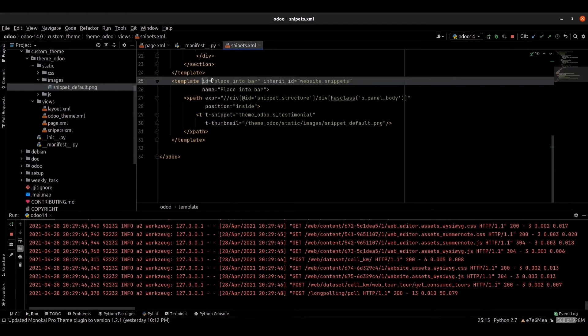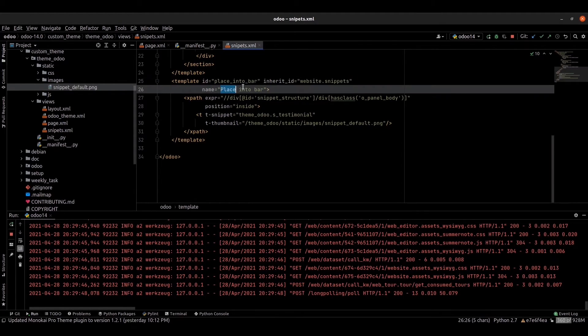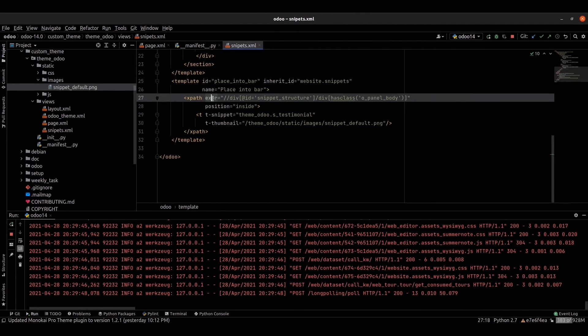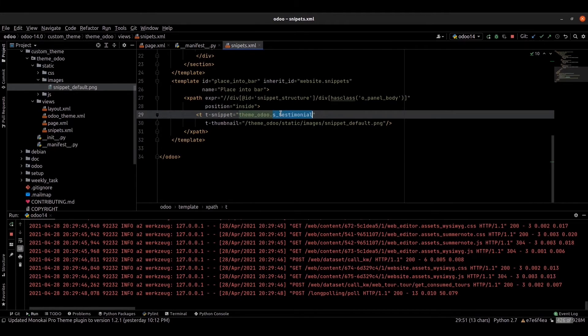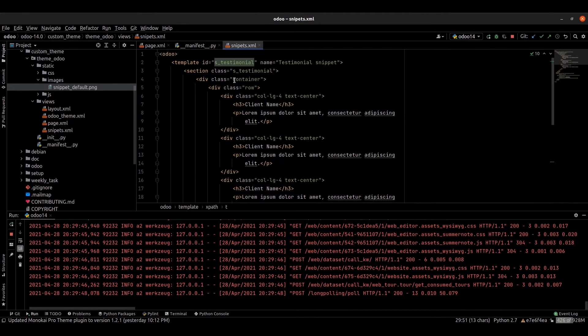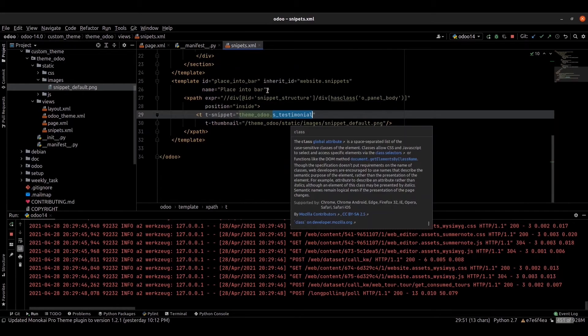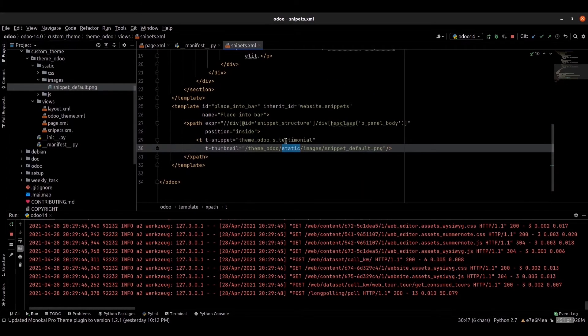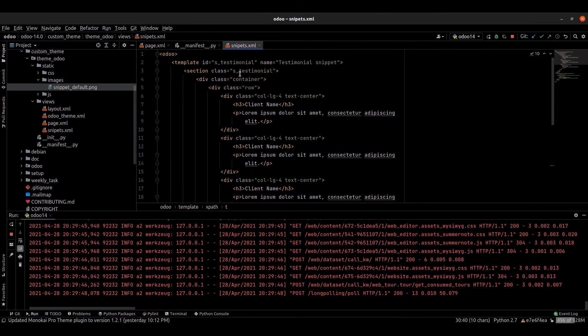The template: just provide the ID inherited from website.snippet, the class name, the name for the snippet, and we can provide the position inside the snippet. This is the snippet ID, template ID we can provide here, and the thumbnail for the snippet.